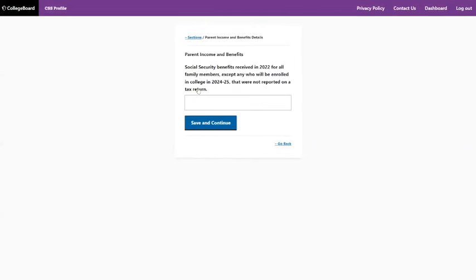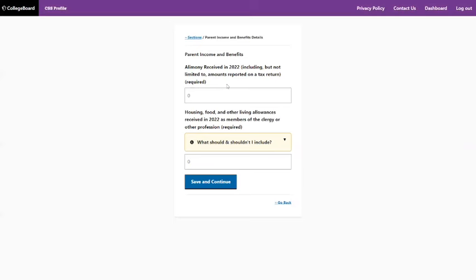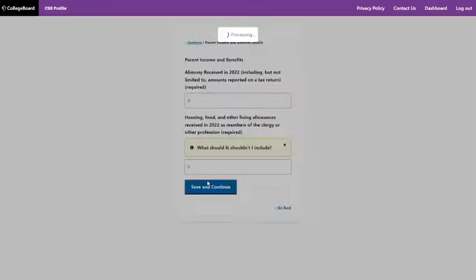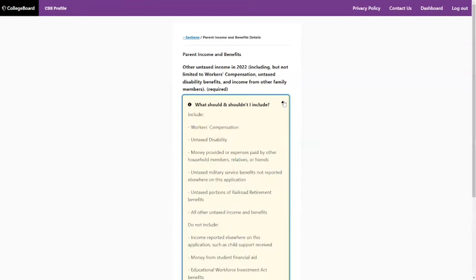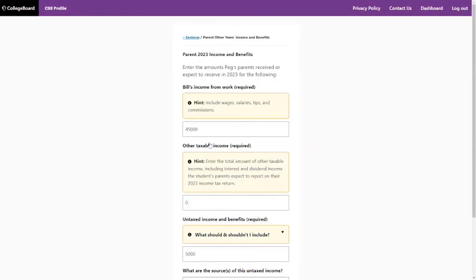Now let's go to parent income and benefits. The first question is not required, so you can skip through that. If you received alimony, you've got to put that down here, as well as housing, food, and other living allowances. If it's zero, you need to put zero or you'll get an error message and can't move on. Other untaxed income — that's money you're not taxed on by the federal government but that will be added into the calculation of your need-based eligibility.